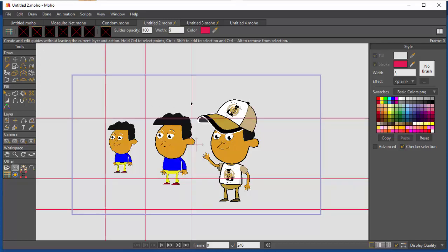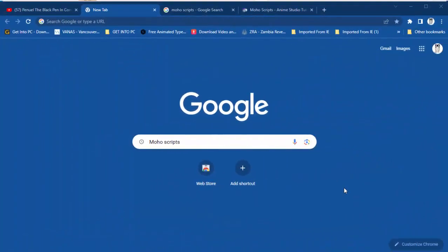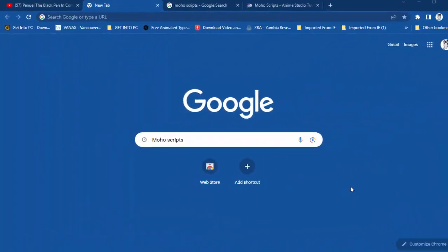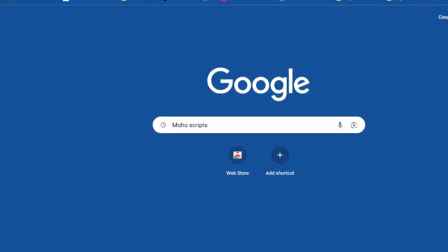Scripts are good because you can use them to speed up your work. So let us go and see where one can find the script. Start by going to your search engine, write Moho script, and this will open a number of websites.